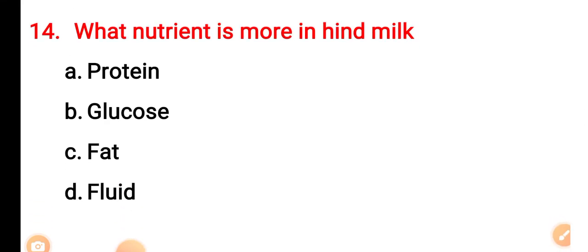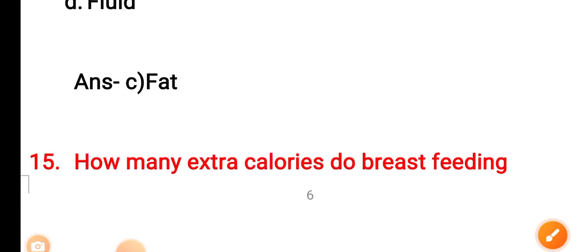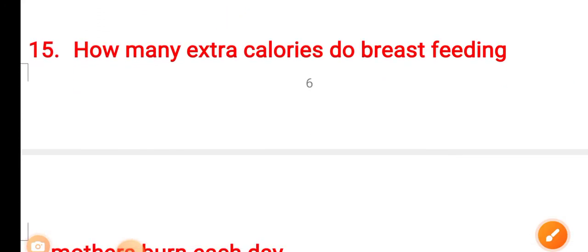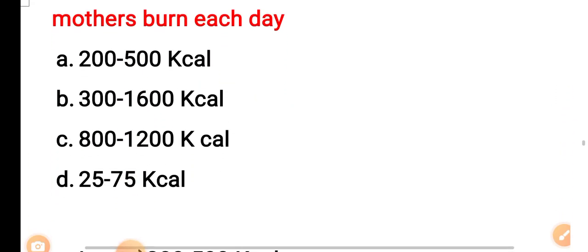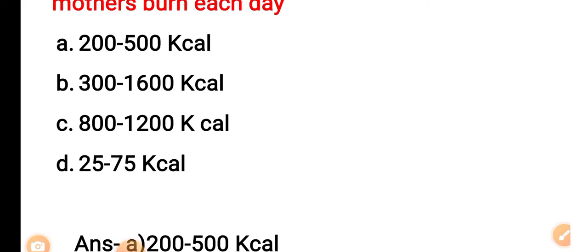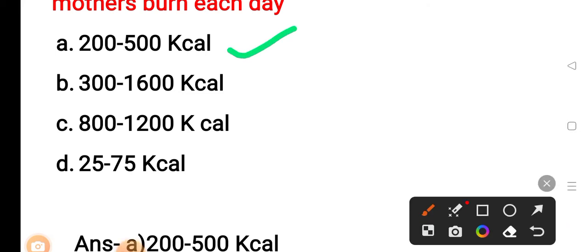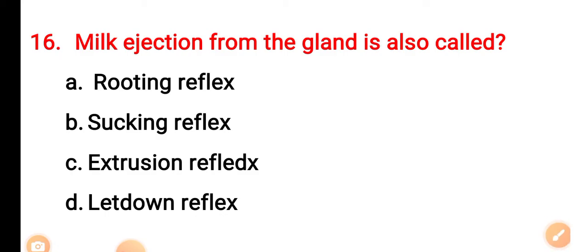The correct answer is Option C — fat. Question 15: How many extra calories do breastfeeding mothers burn each day? Option A: 200 to 500 kilocalorie. Option B: 300 to 16,000 kilocalorie. Option C: 800 to 12,000 kilocalories. Option D: 25 to 75 kilocalorie. The correct answer is Option A — 200 to 500 kilocalorie.